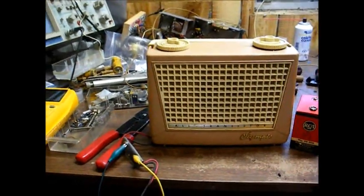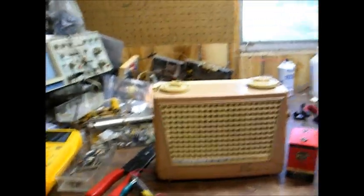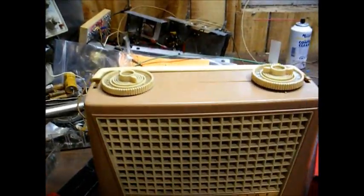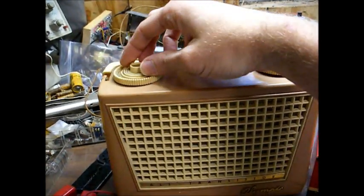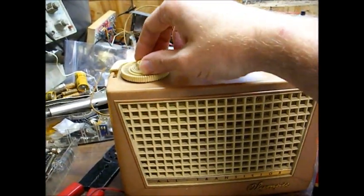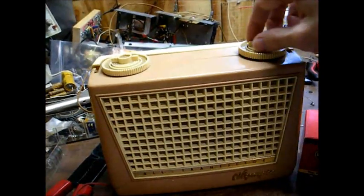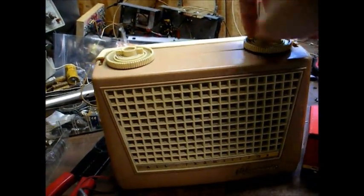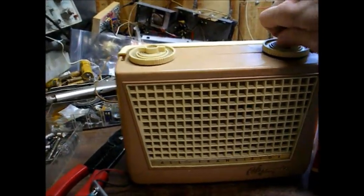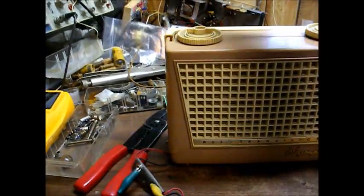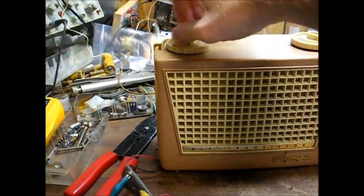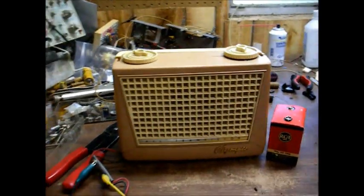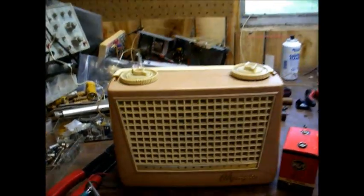Okay, we're connected to the DC power supply set to 9 volts. Let's turn it on and see if we get any action at all. And it's totally dead. No static, no nothing. So this one's going to have to undergo some repair.